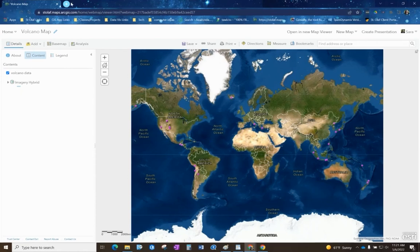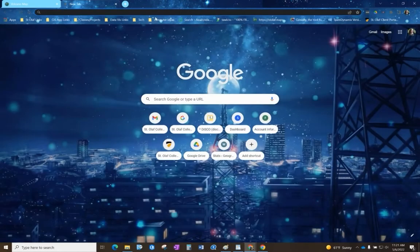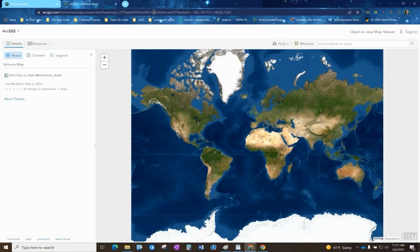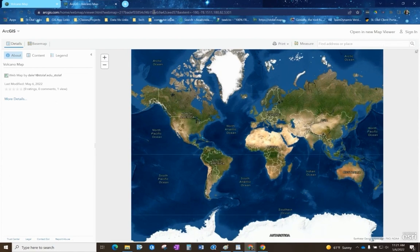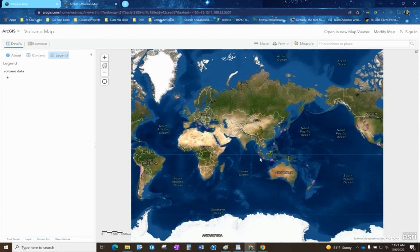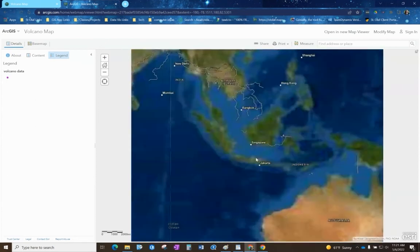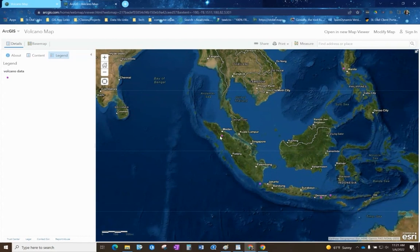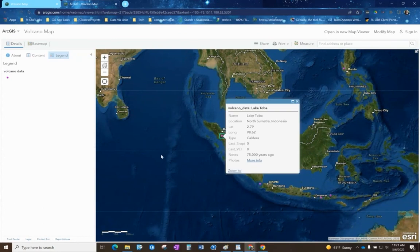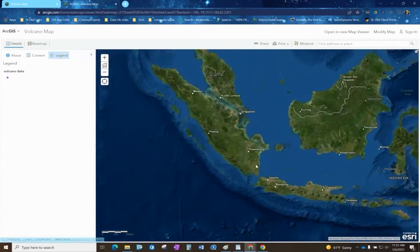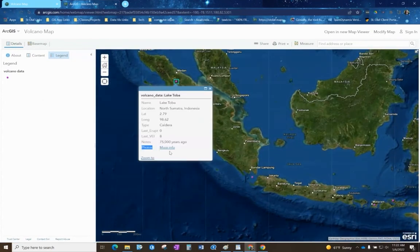If you open up a new browser we can enter our link and there is our map. If we want to see what the photos will look like we can actually zoom in. We'll zoom in on the point that we added a photo to and if we click on it, there is this entry for photos that we created and a link for more info. If you click on the link it will open the picture for anyone to view.